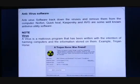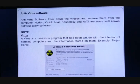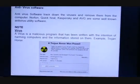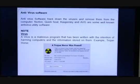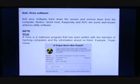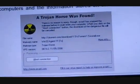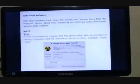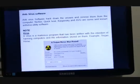Antivirus software tracks down viruses and removes them from the computer. Norton, Quick Heal, Kaspersky, and AVG are some well-known antivirus utility software. A virus is a malicious program that has been written with the intention of harming the computer and the information stored on it. Virus is also a software programmed to harm the computer. For example, a Trojan horse virus has been detected by Avast, which is an antivirus software.